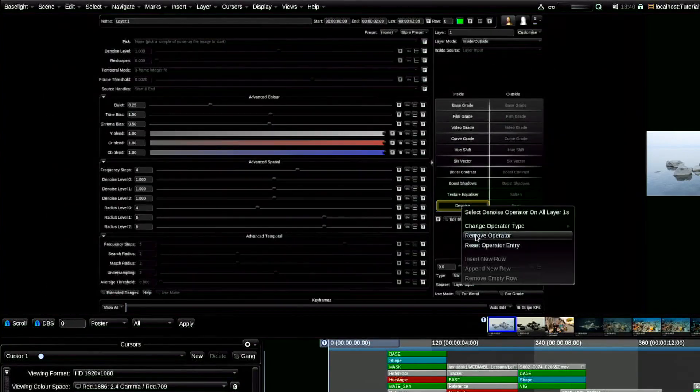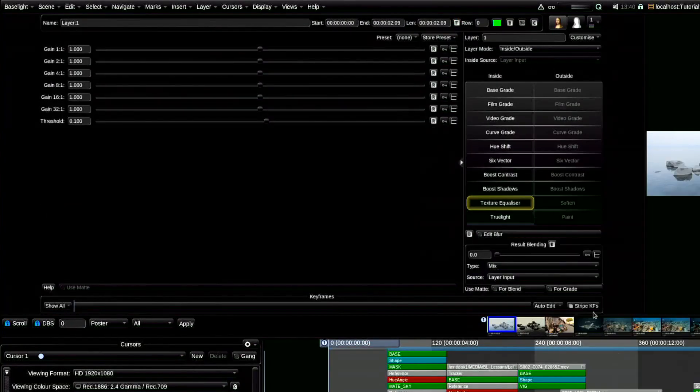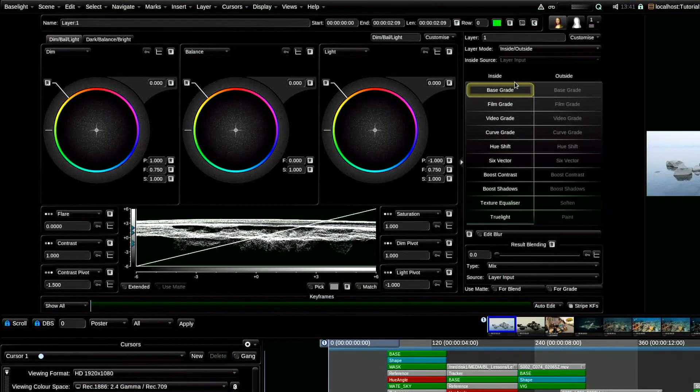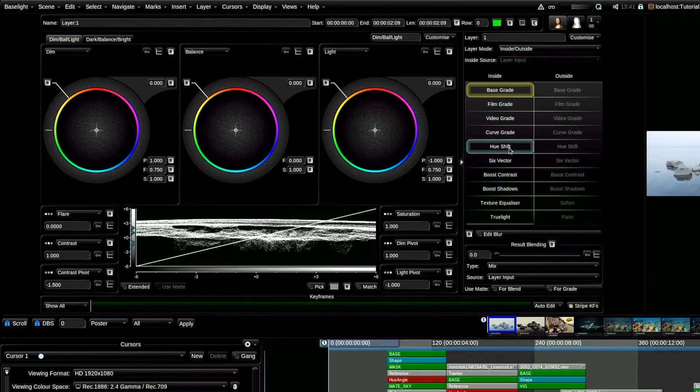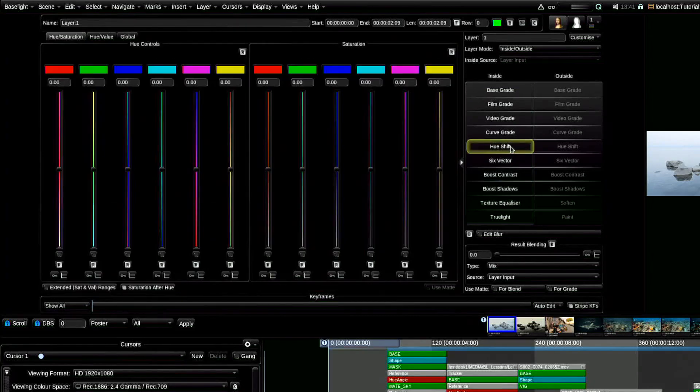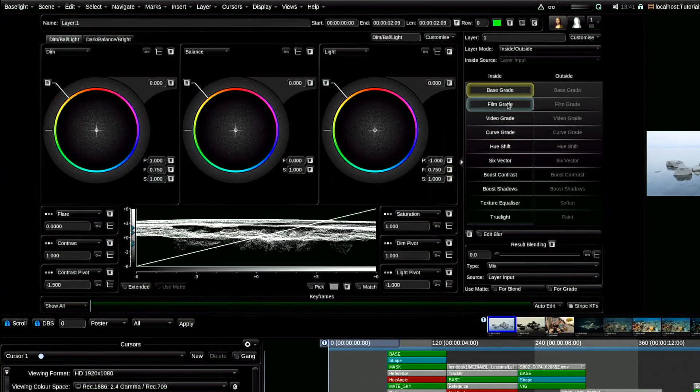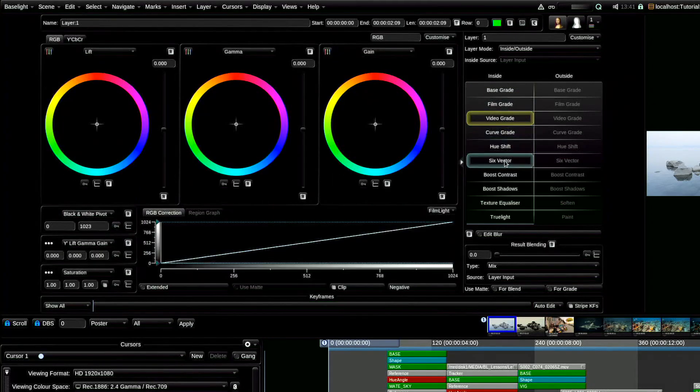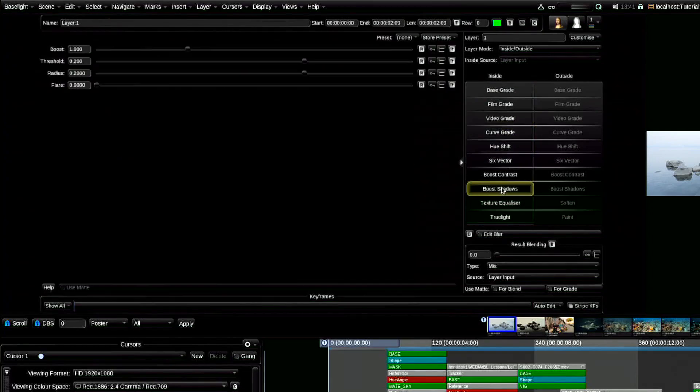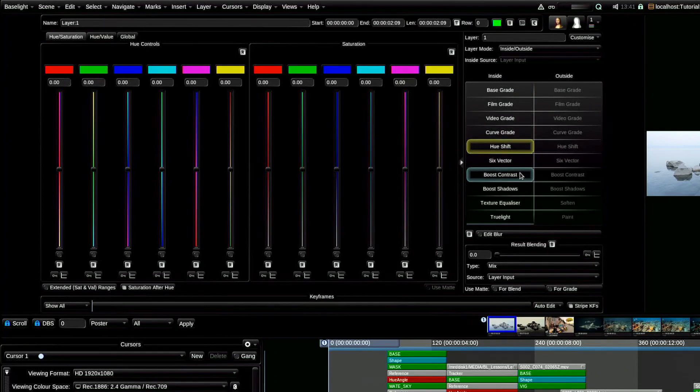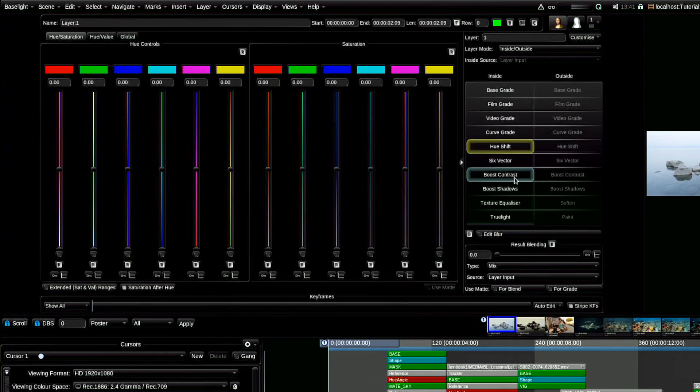What is important to pay attention to is that the sequence of action in the arrangement of tools in the parameters window is exactly the same as in the Baselight programming generally, namely, from the top down. This means that, for example, the Hue Shift tool will start working with the image after the video grade, and the application of the Boost Shadow tool will be after the Hue Shift tool, but if you swap them, then the effect of these tools on your image will change.